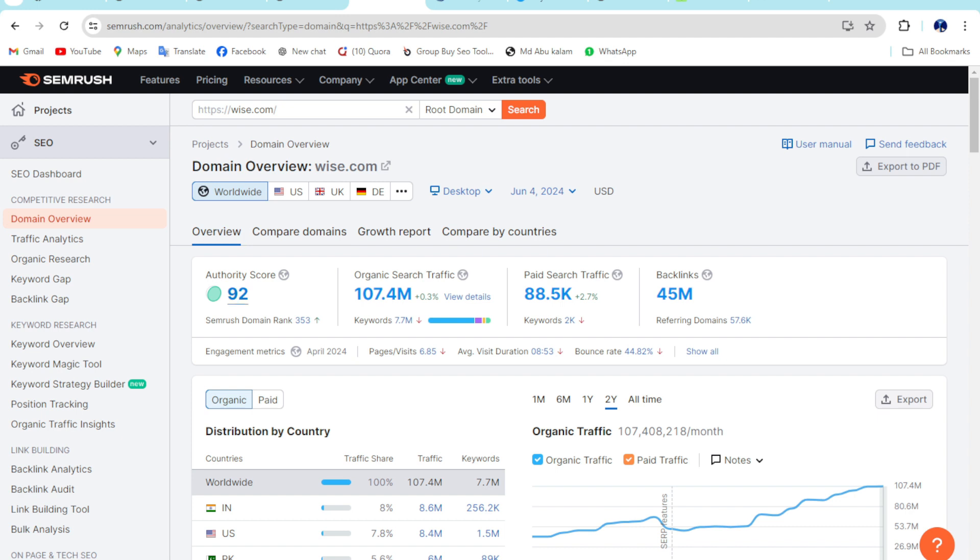So you can see this is Domain Authority 92 and organic search traffic 107 million, and paid search traffic 88K, and backlinks are 4.5 million. So this is huge. So if I click on US, you can see this.